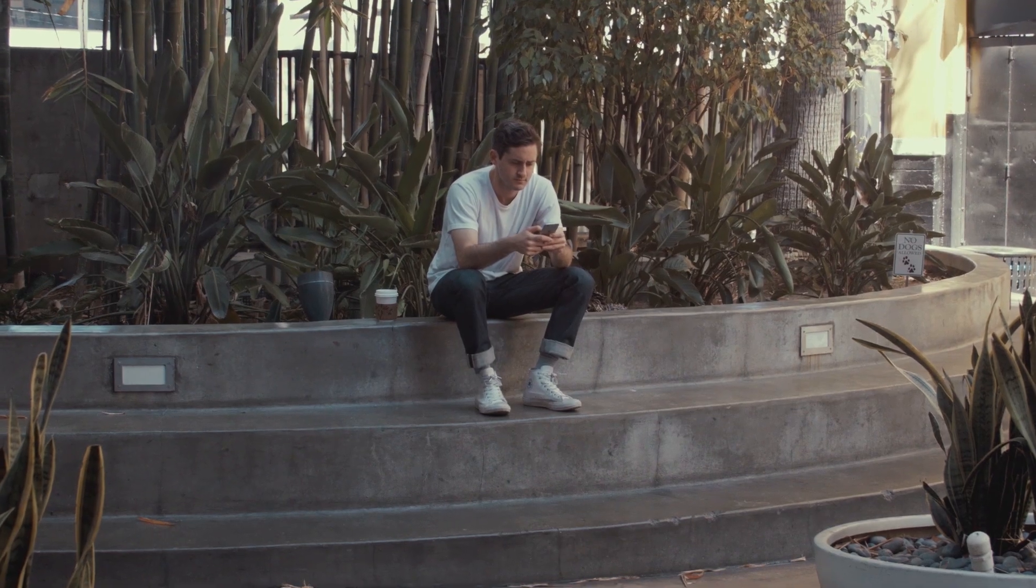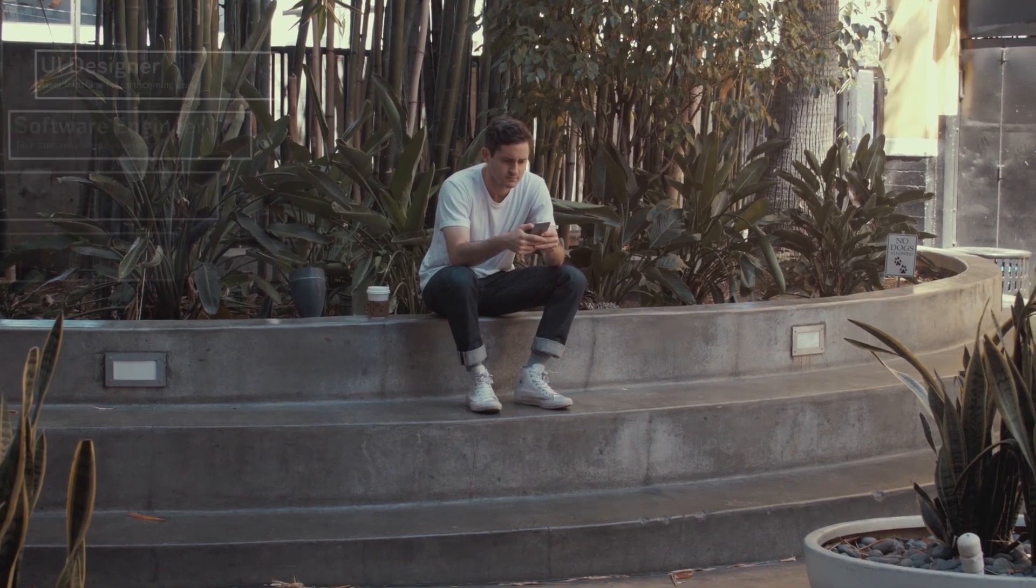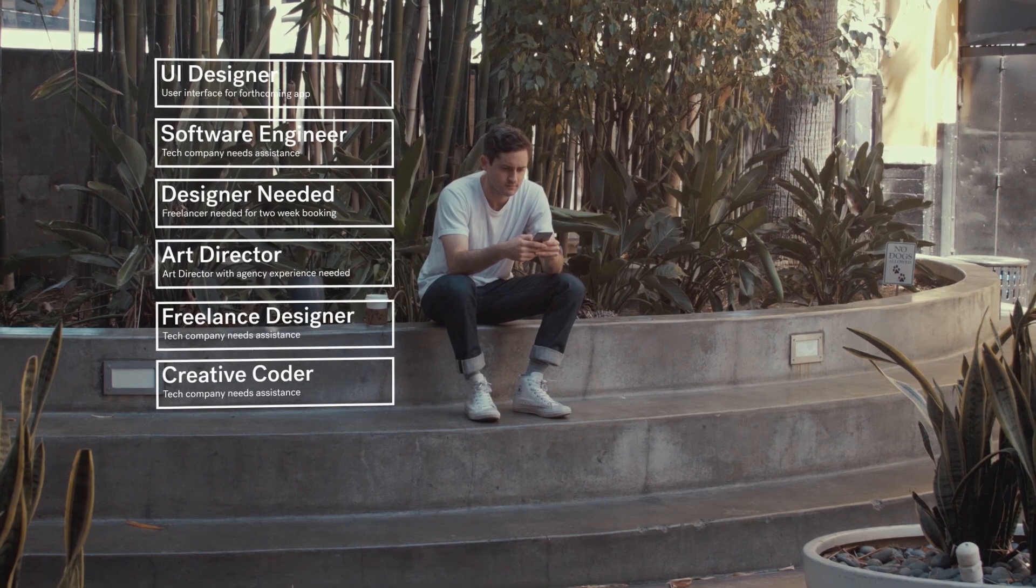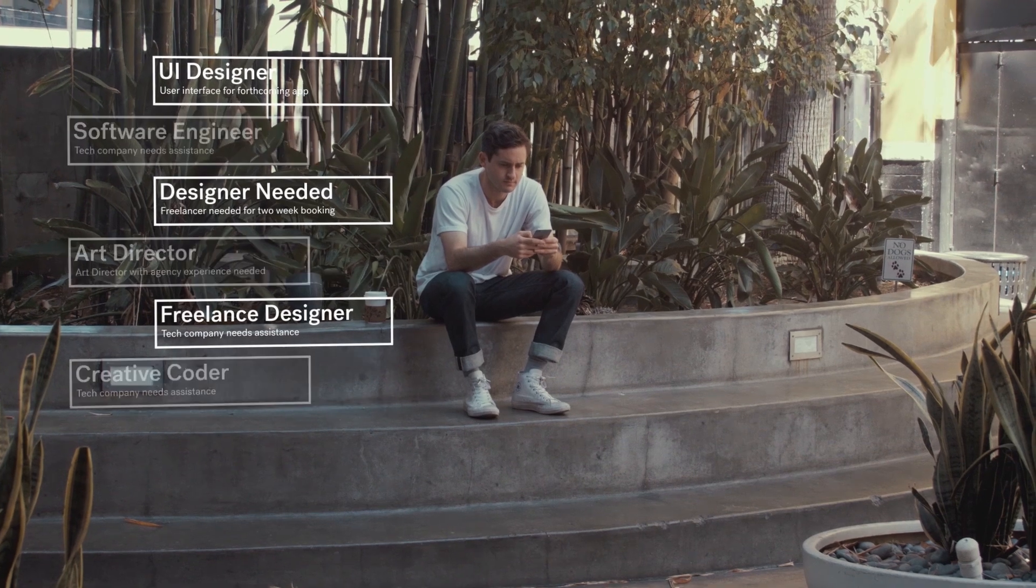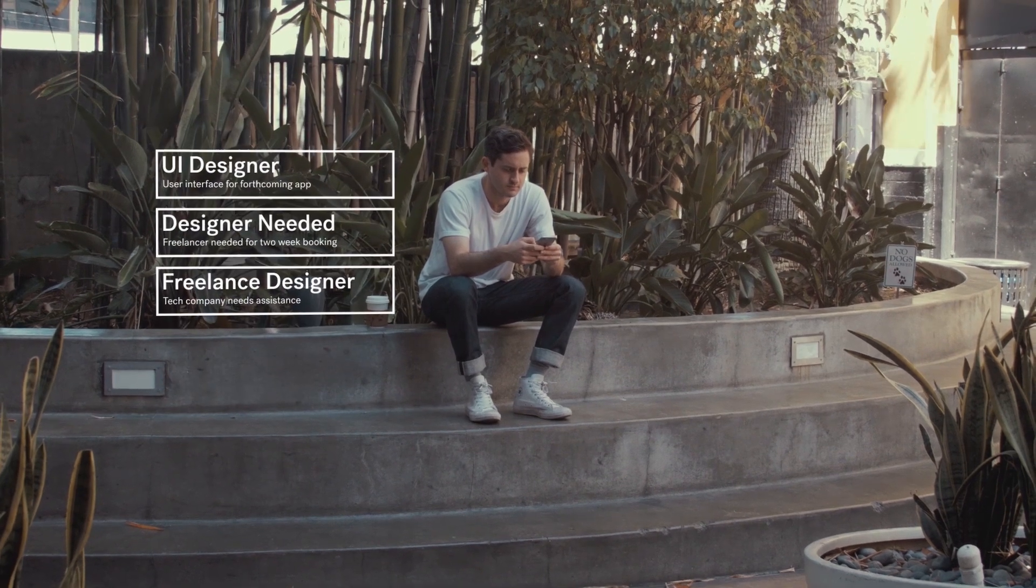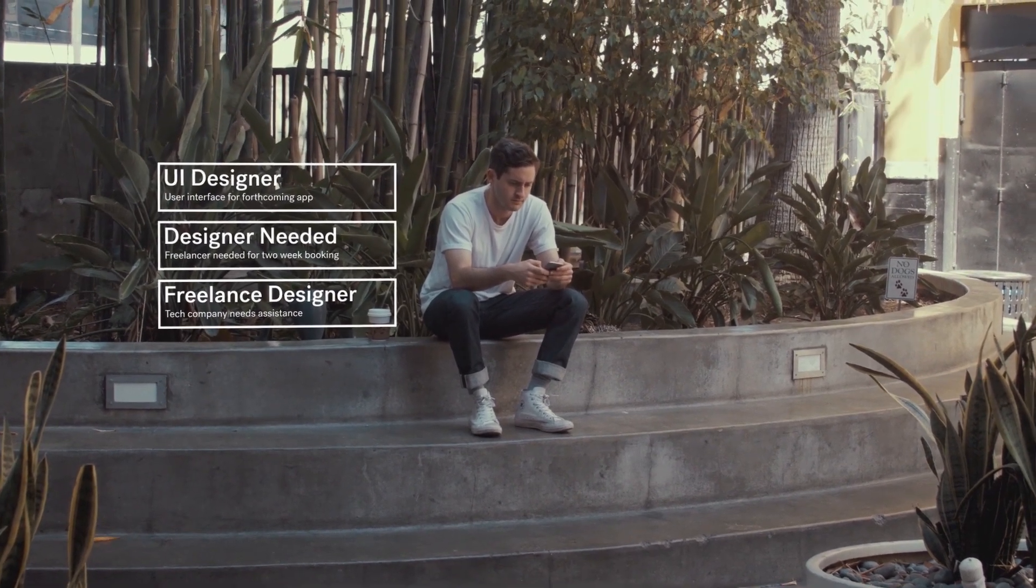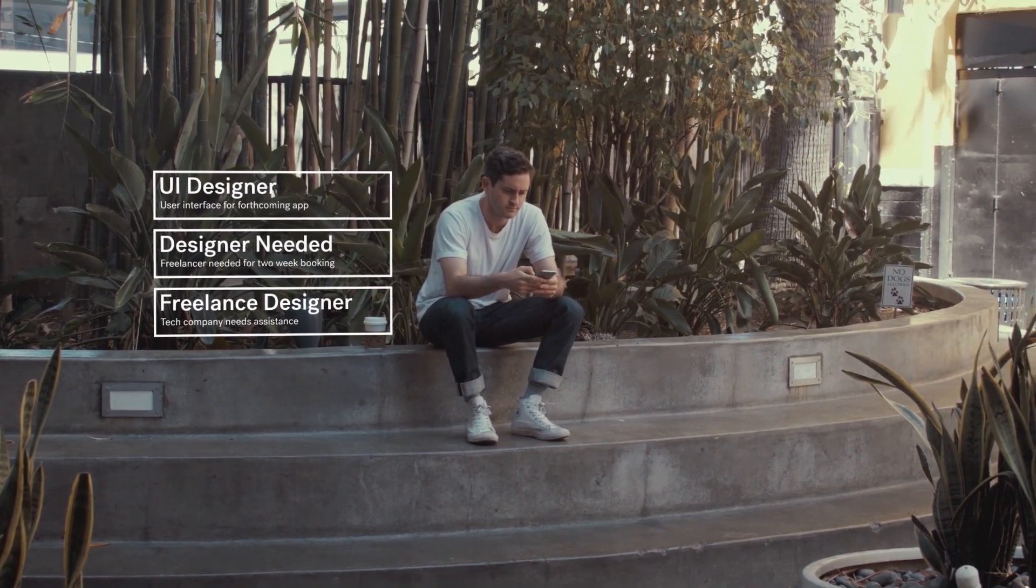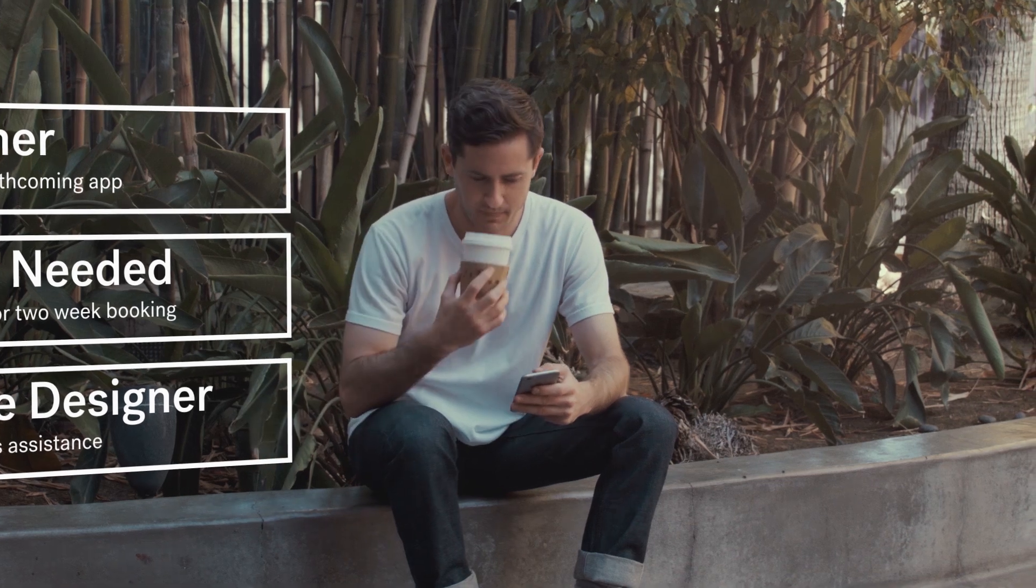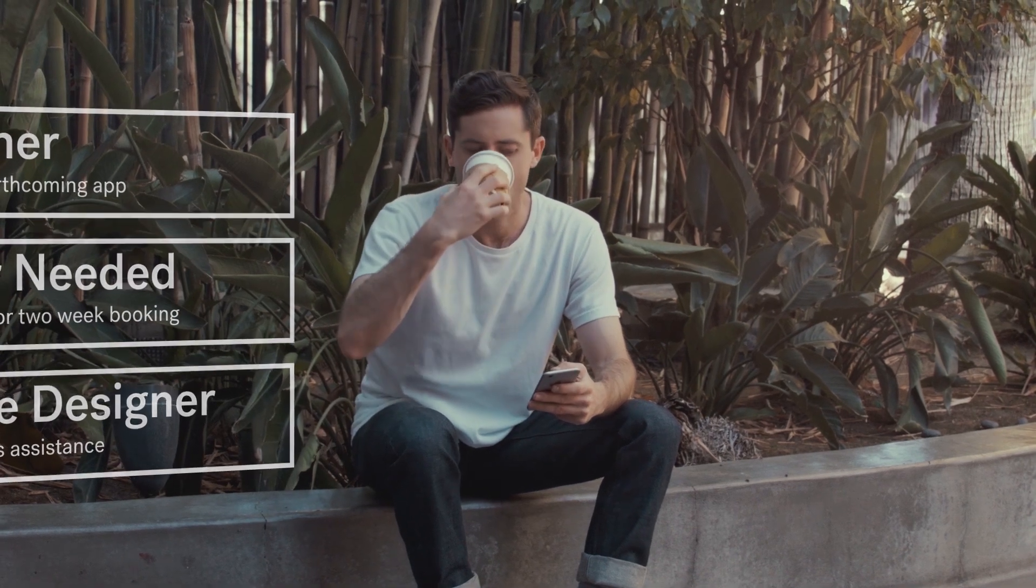He is a graphic designer looking for a freelance gig. Within seconds, he finds numerous companies in his field looking for people just like him. He is in luck.